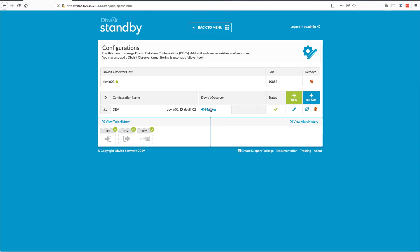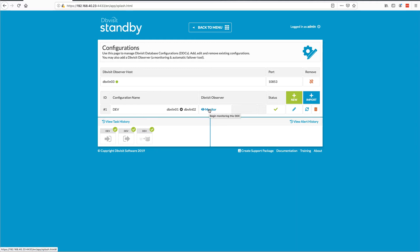You'll also notice that a monitoring option popped up here for this configuration. Now if I want to enable the observer — the automatic failover option — to monitor this configuration, I need to go and click on Monitor. Before I do this, behind the scenes I do have the observer running, so let me step back a second and quickly show you that.